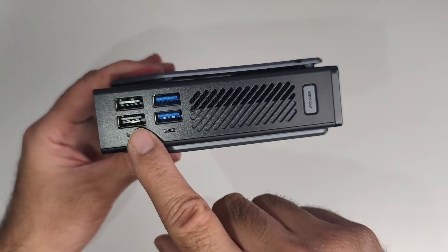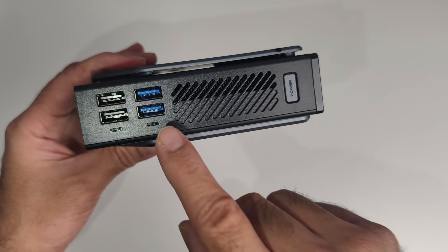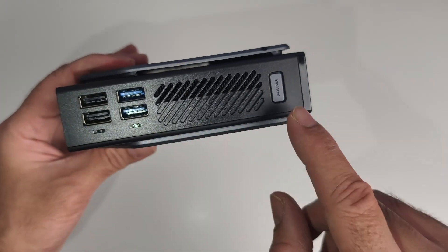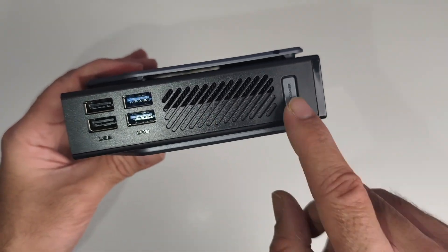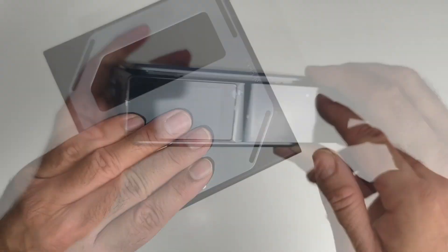Moving along, you've got two USB 2.0 ports, two USB 3.0 ports, some vents, and a physical power button.